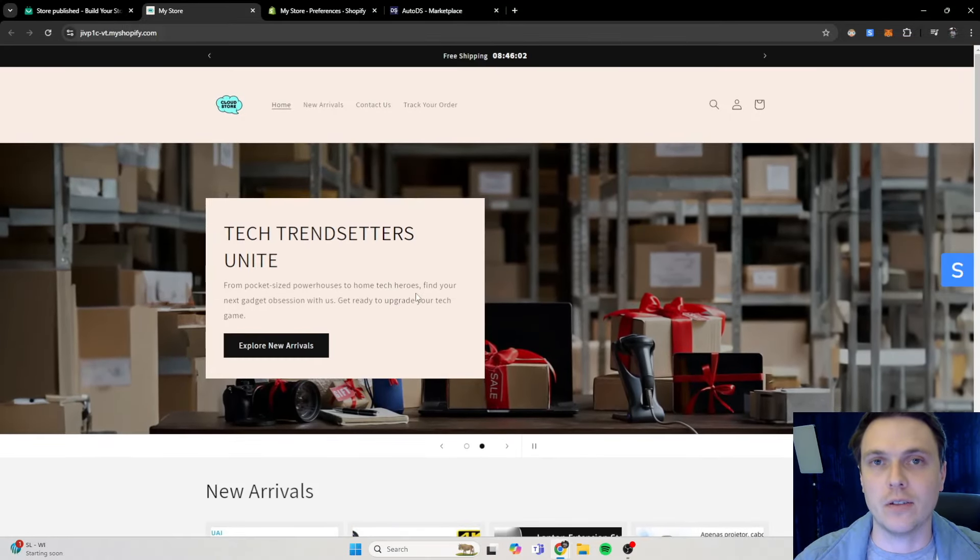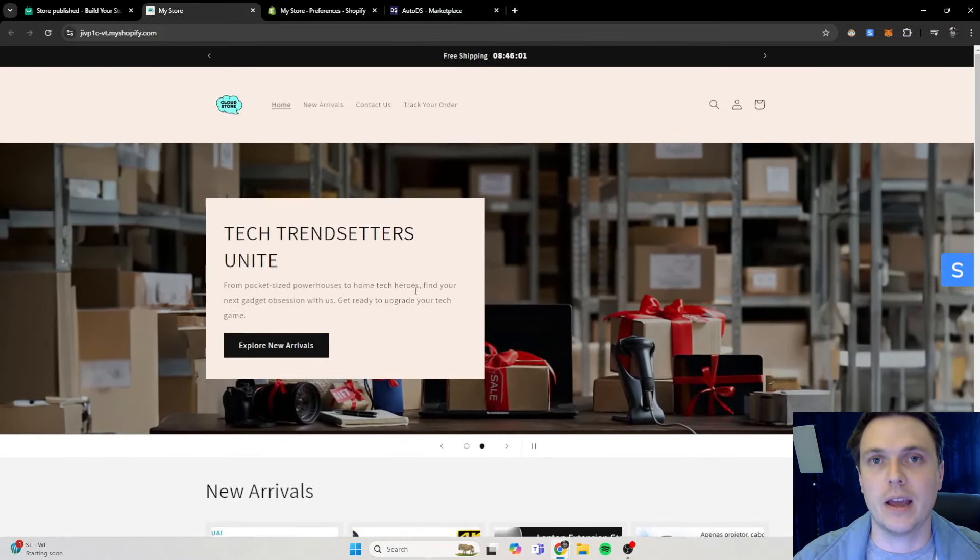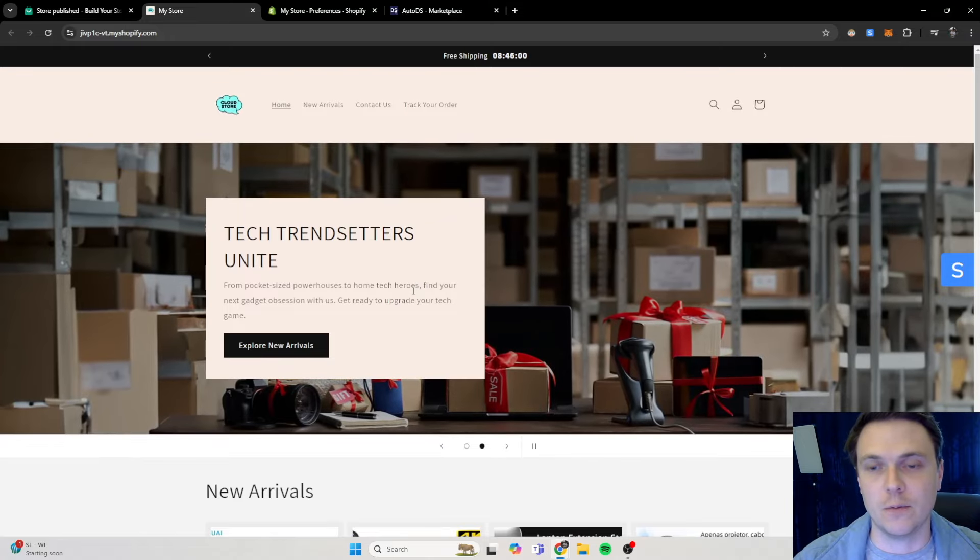Now that we are done building our store with buildyourstore.ai, we're going to have to add winning products to it. So you have a choice: you can actually use the products that's already on your store, and if you're not happy with it, you can then add more winning products to it. What I usually like to do is take this Shopify store that buildyourstore.ai generated me and actually add some winning products to it.